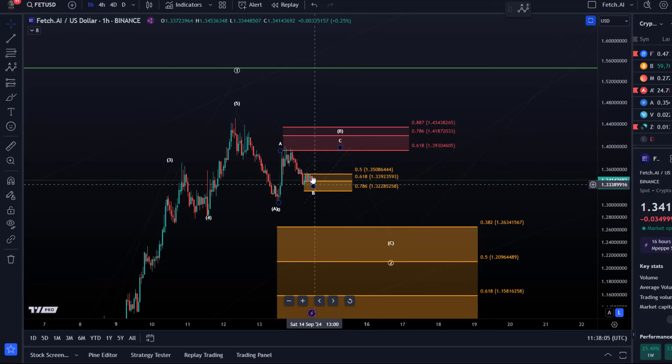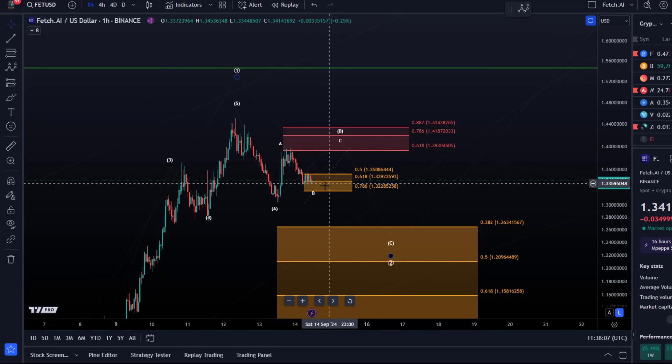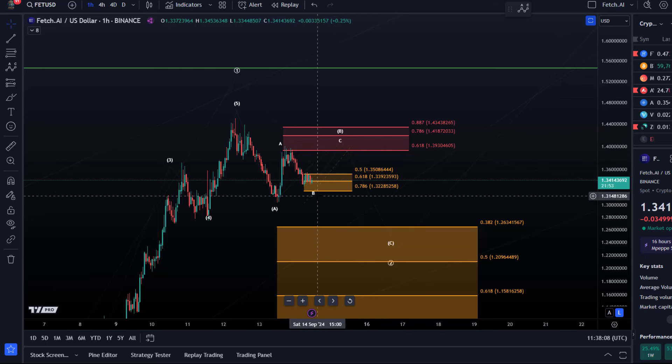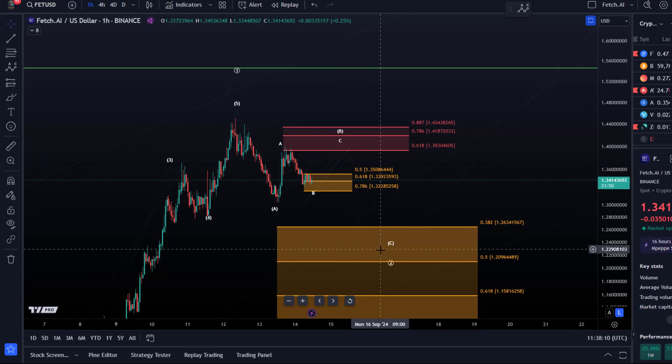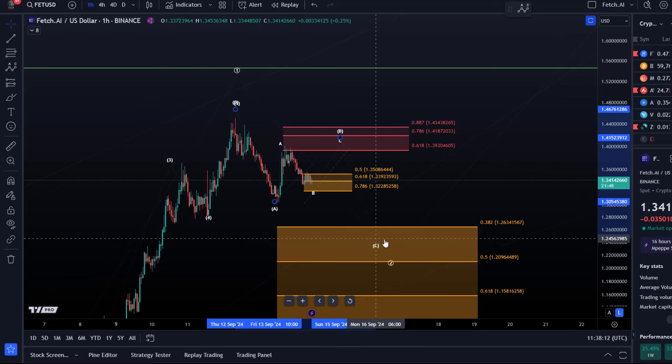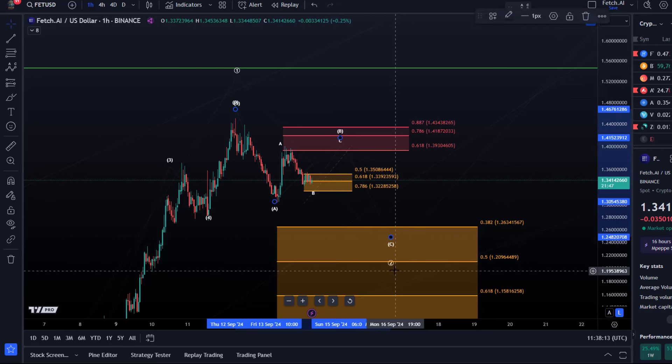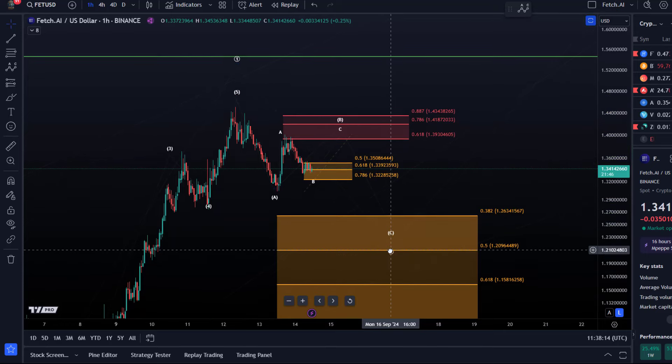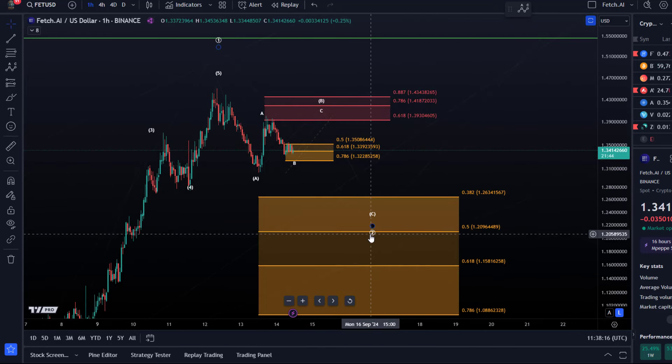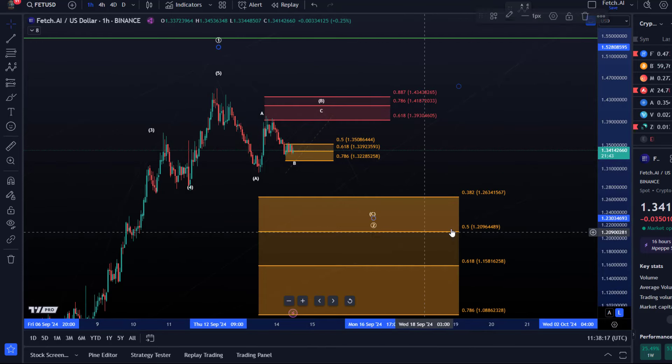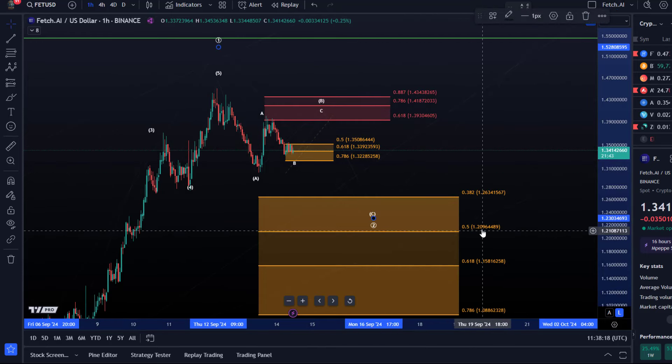If we break, however, below 1.32 and sustain there, it would be a good indication that we actually in wave C to the downside already, possibly targeting $1.26 to $1.21 next.